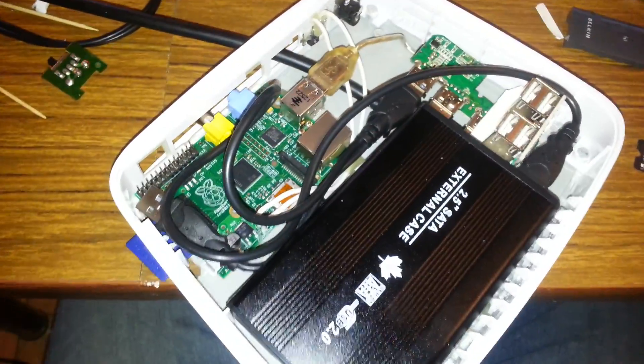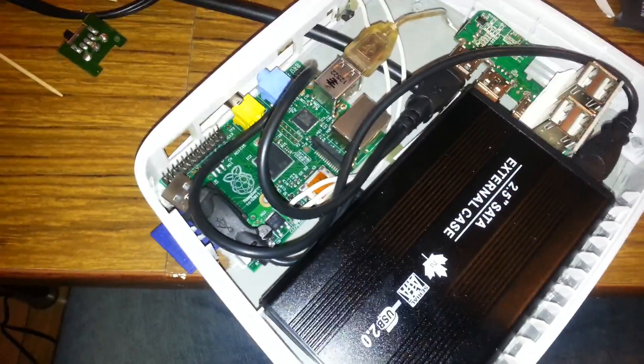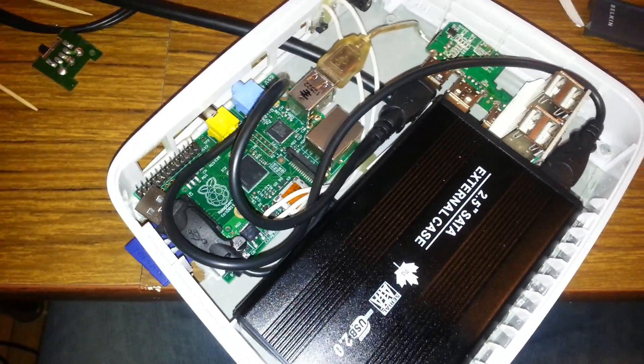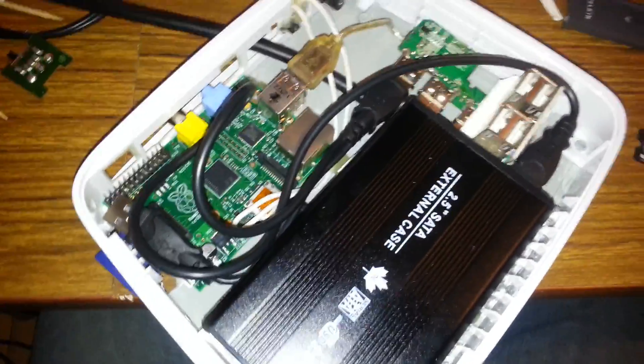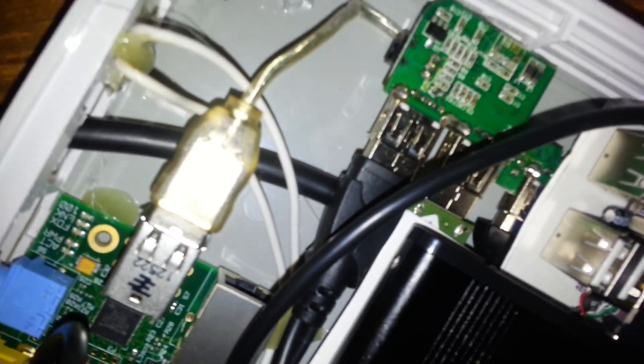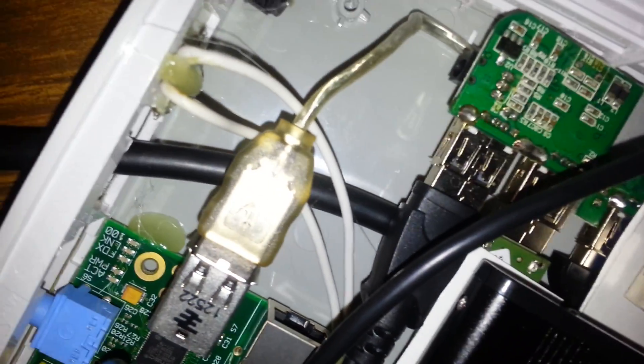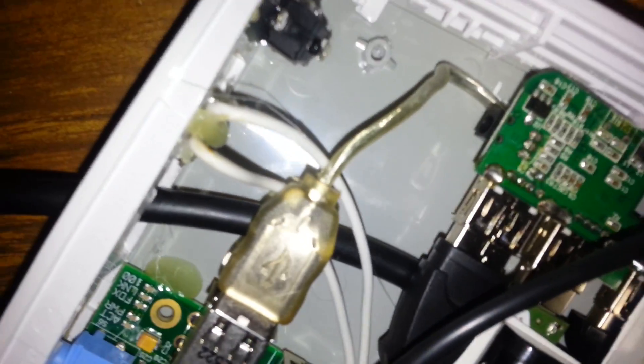So I just wanted to go over a couple quick little things if you decide to stick your Pi in any type of enclosure. It's gonna be very tough to see but over here let me find a little something to point with.